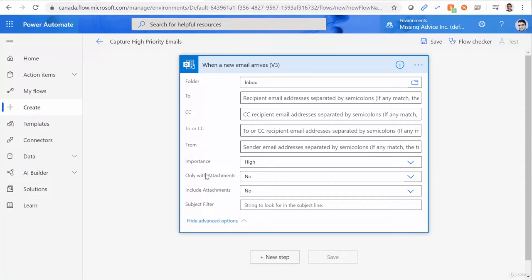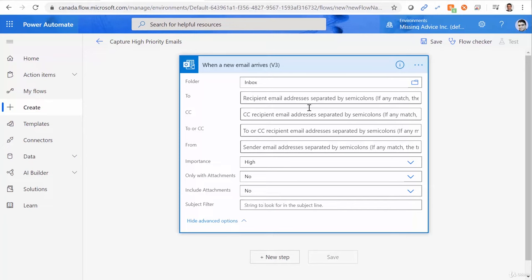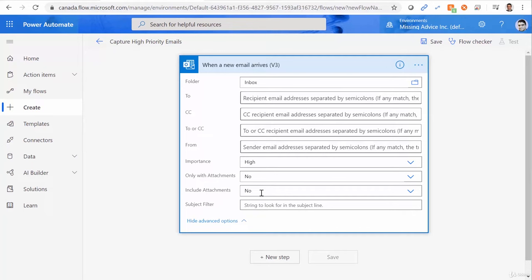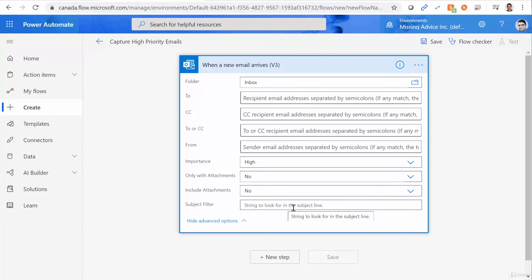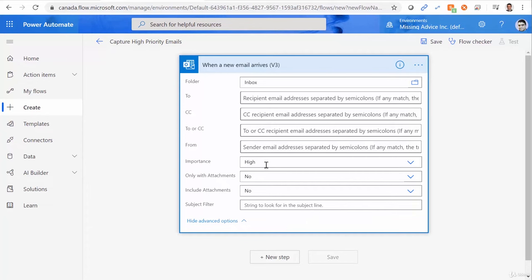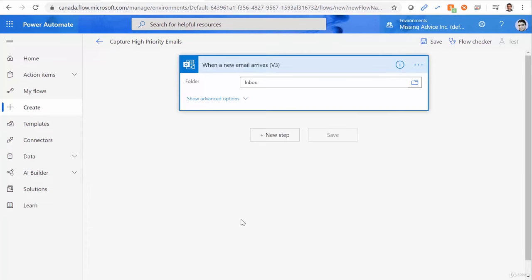For this one, I want to say when the importance is high. I can say, give me only the items with attachments, include the attachments. So if you want to capture the email attachments as a part of this process, you have to specifically select it. So by default, it doesn't capture the attachments. You can also set the filter for the subject. So if the subject contains a certain word or statement, it will match. And if it is not there, it will not pick it up. At the moment, we just set one filter, which is importance is high. I'm good with this.